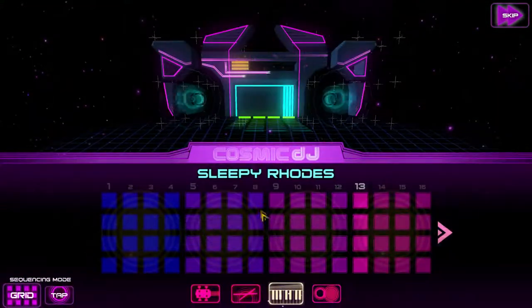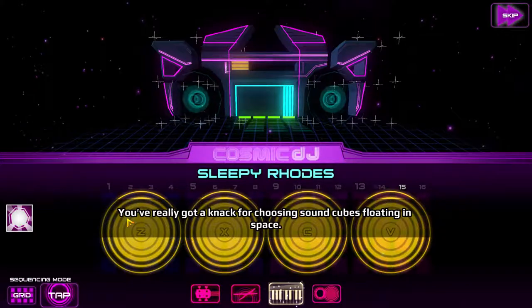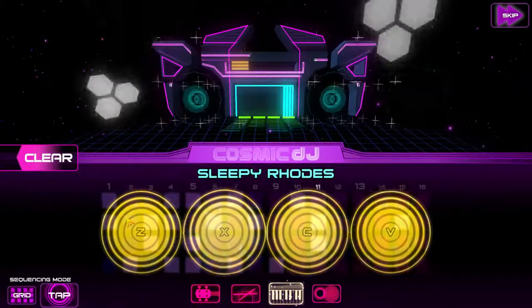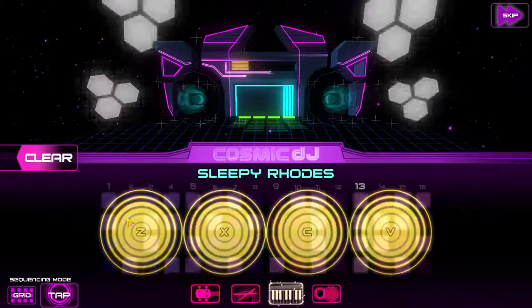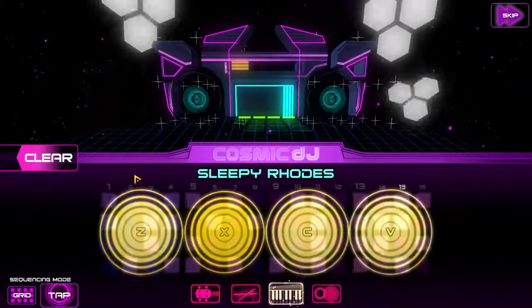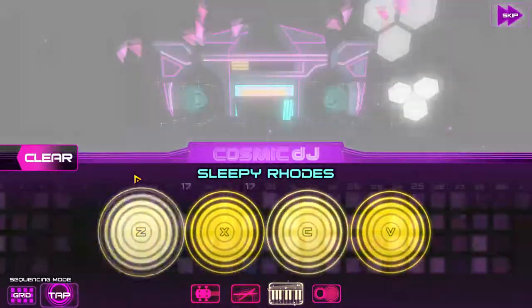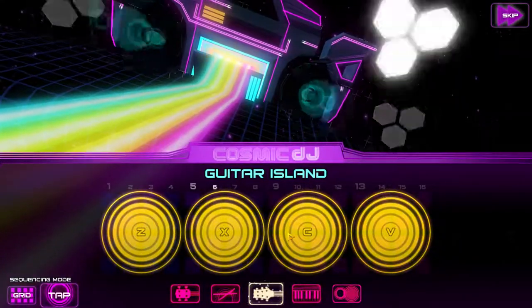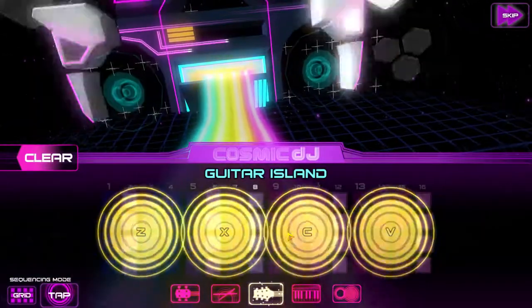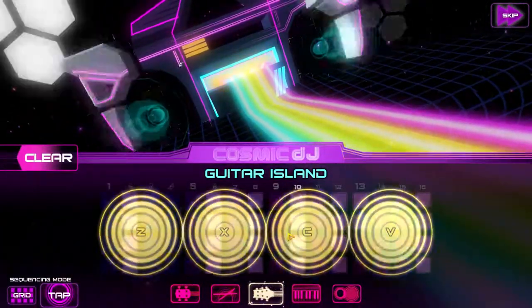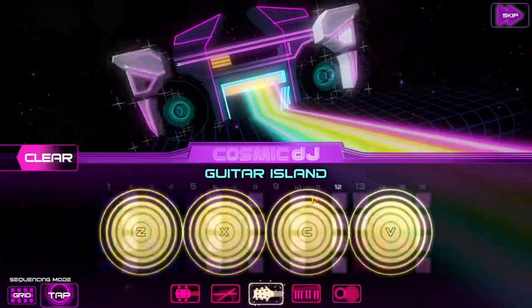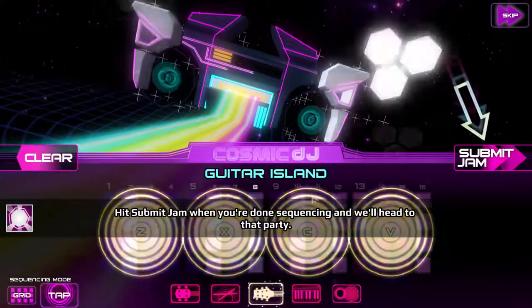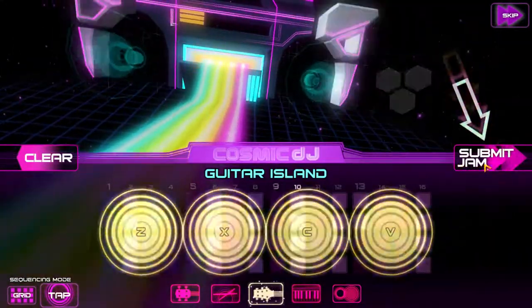I can touch a cube again. Nice sound, space bud. You've really got a knack for choosing sound cubes floating in space. There we go, that's how you create a jam. You've got a pretty dope anti-jam going on. It's a bit jam when we're done sequencing, and we'll head to the party. Okay, let's go to that party, bro.